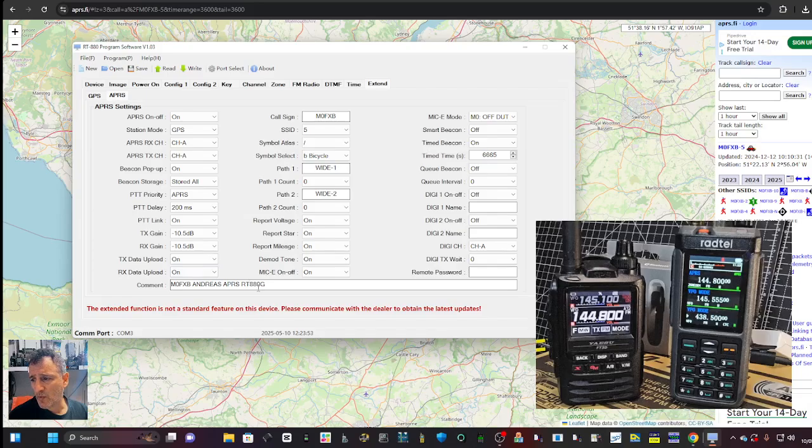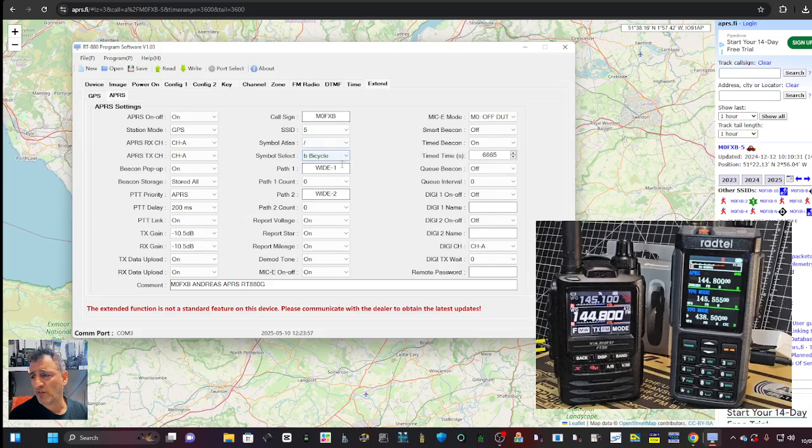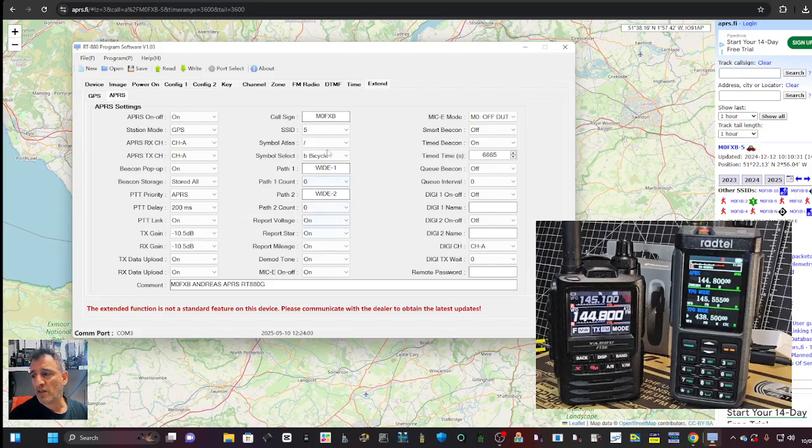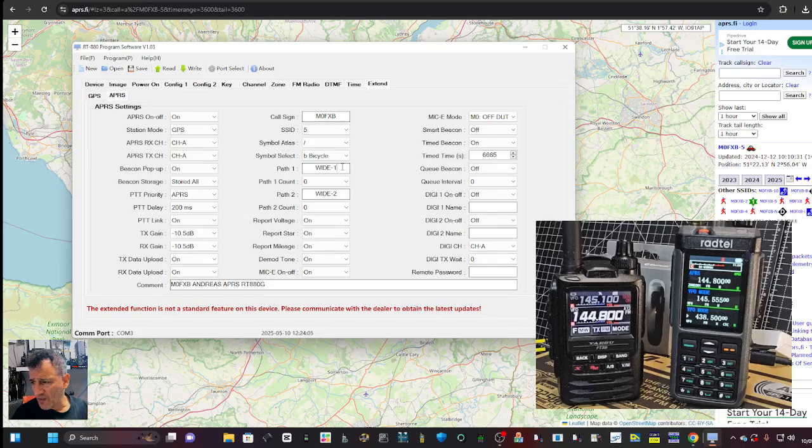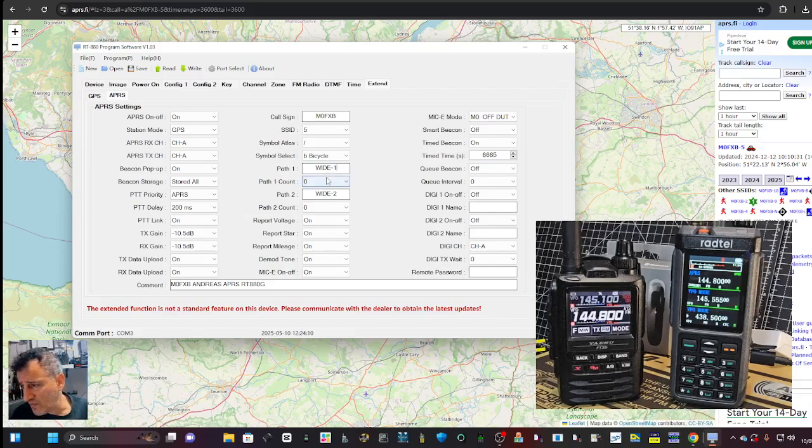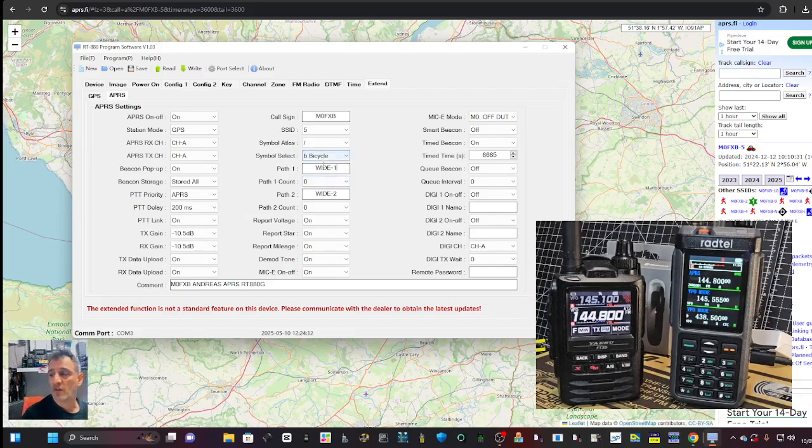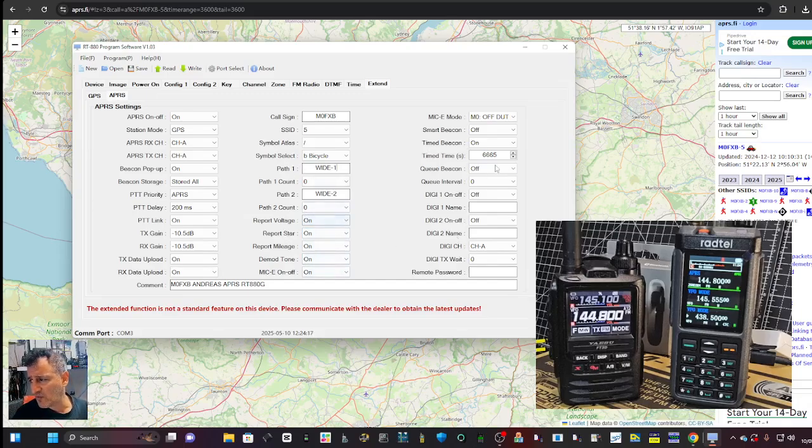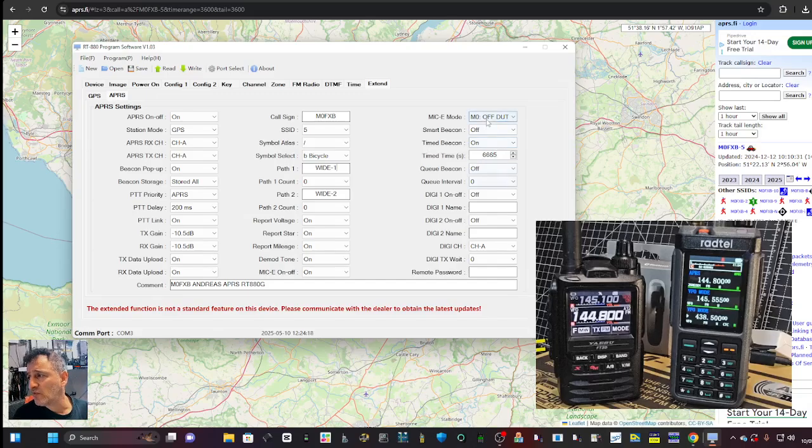There's a comment I put in there. Call sign, SSID, symbols bicycle, which did show up. Wide one I put there, wide two. Maybe the count. I think some of these settings it will only let me put in one, two, three, four, five, six characters. So I put wide one there, wide two, maybe the path count. Then report altitude, voltage, it's just more information that it can report.